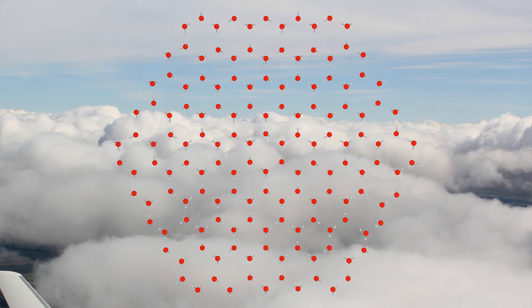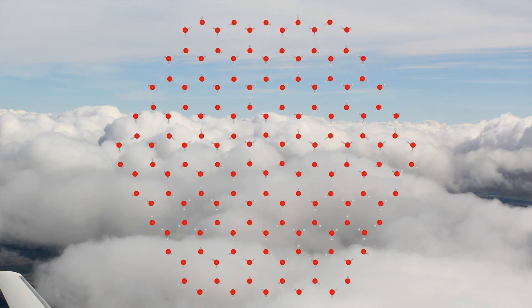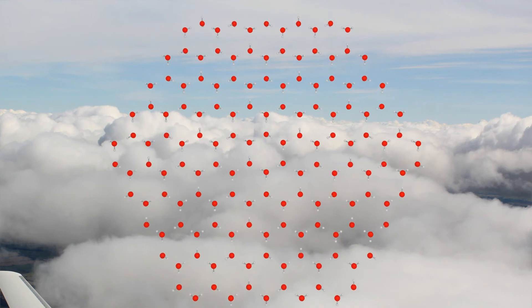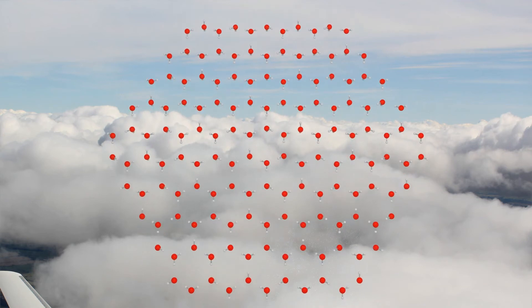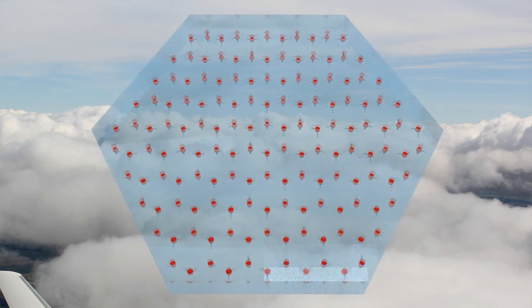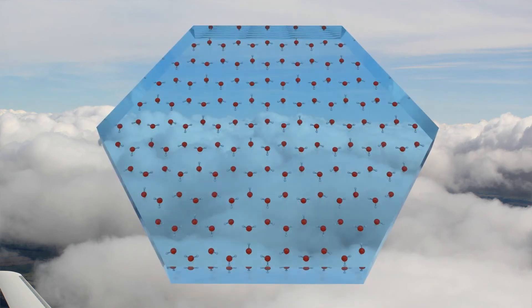More and more water molecules aggregate. In the first place, hexagonal plates and columns are being generated.